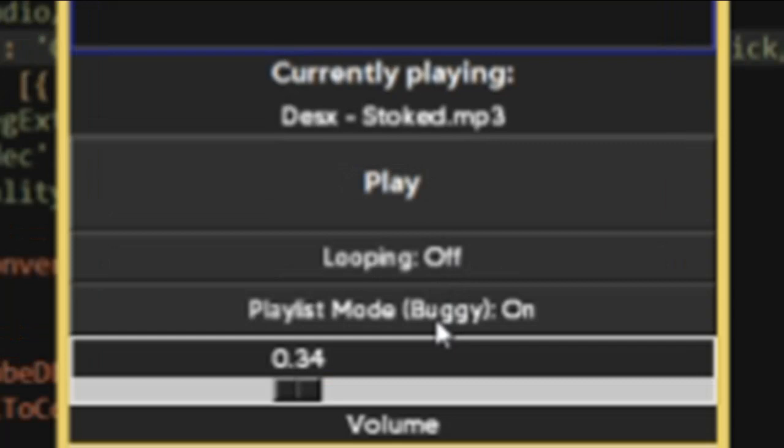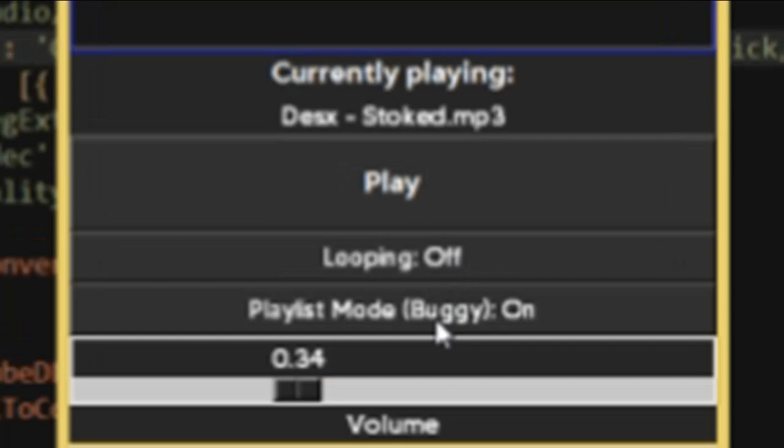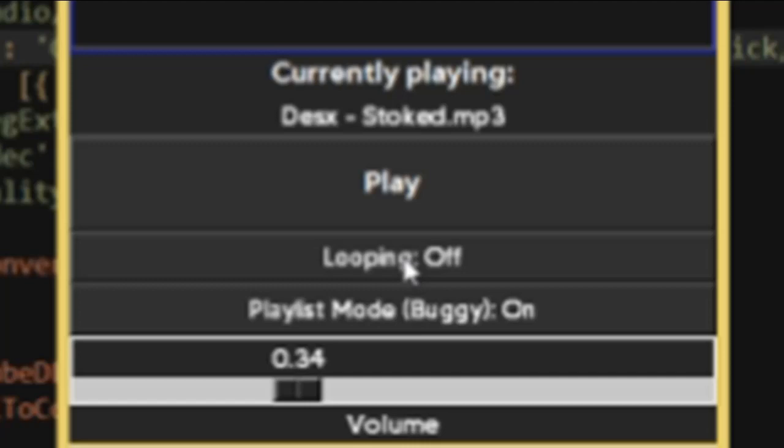There are two modes that you can choose from when you're playing music. One of them is the looping mode, which will just replay a song over and over until you get tired of it and turn it off. The second one is the playlist mode, which as you probably have guessed, plays the songs in another. So one song finishes, then the next song plays, then that finishes the next song and so on.